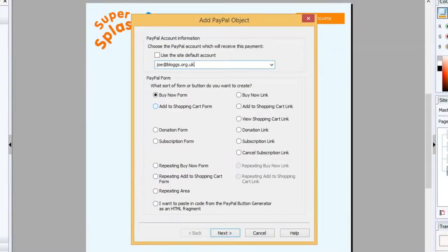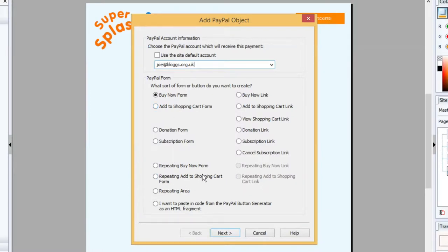Then we need to say what kind of form we want, and we're going to want a form that allows us to specify multiple different items, different types of ticket, and add them to a cart. So we're going to use a repeating add to shopping cart form.